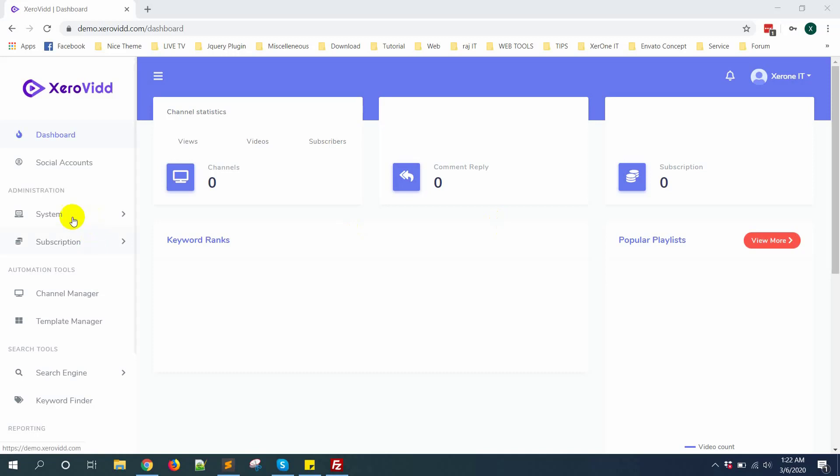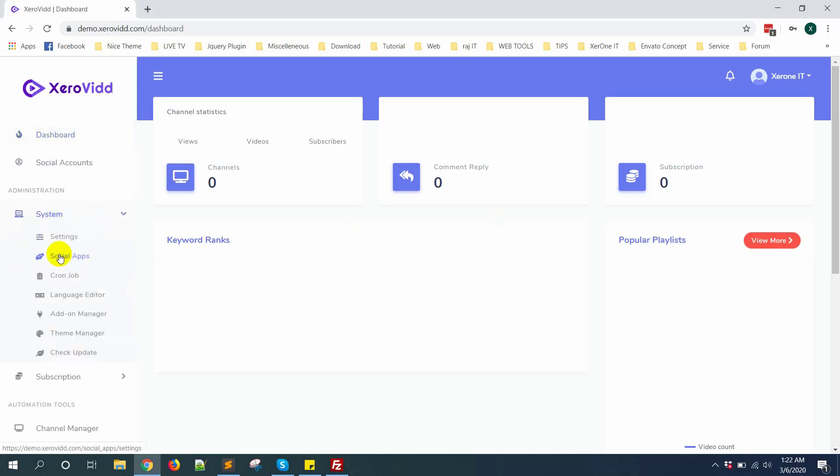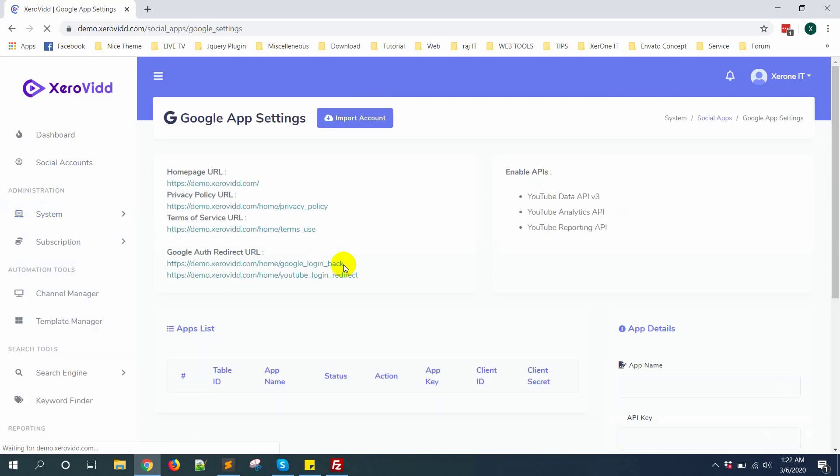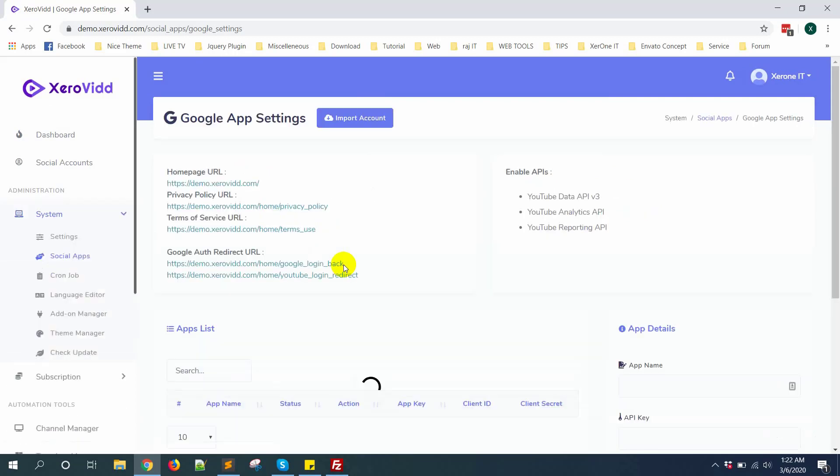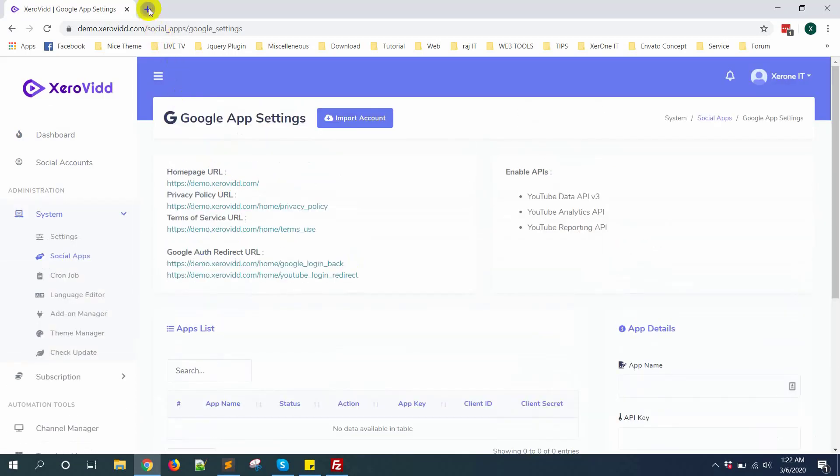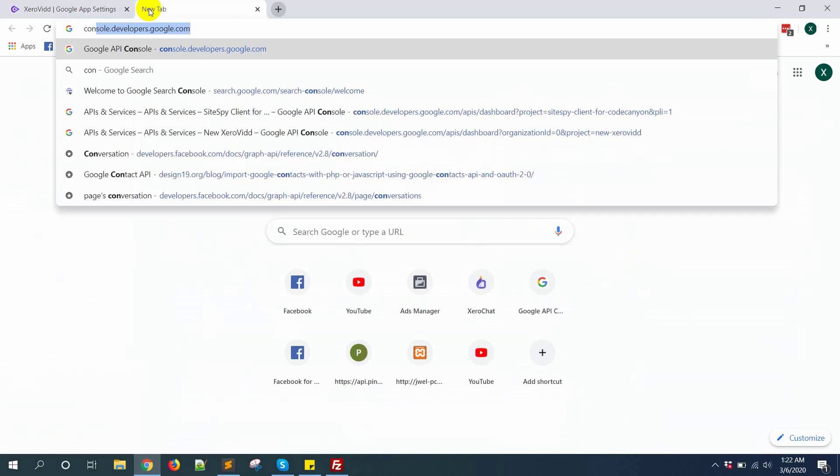First you need to go to system, then social app. Now from Google, click on change settings. Now go to console.developers.google.com.